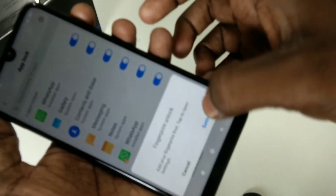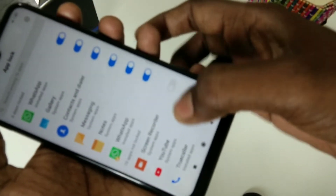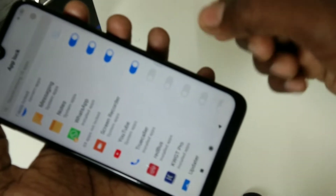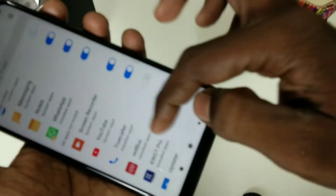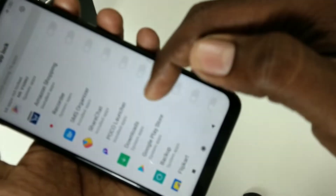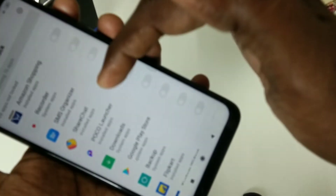Now you can set your fingerprint right now, otherwise cancel it. Now select the apps to be locked — all apps are listed here, just select what apps you want to be locked.